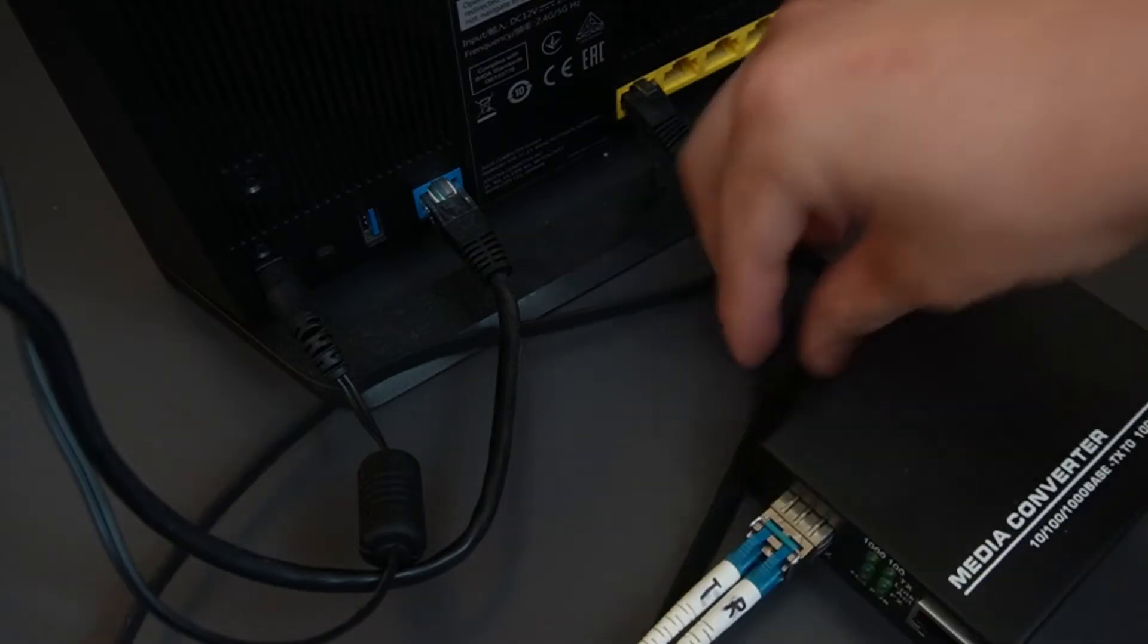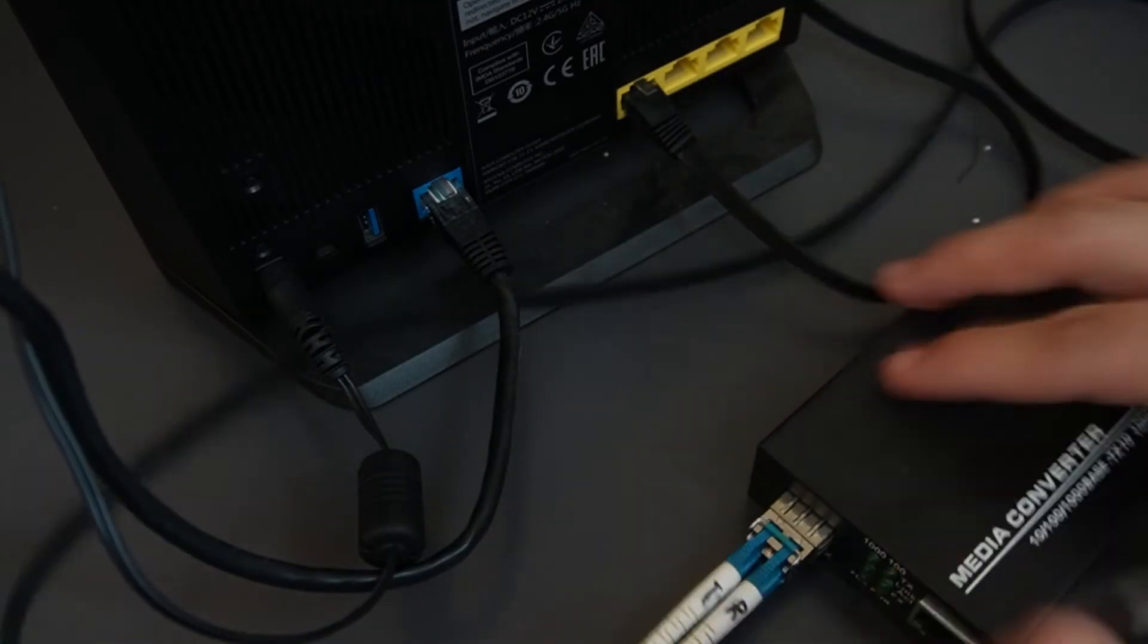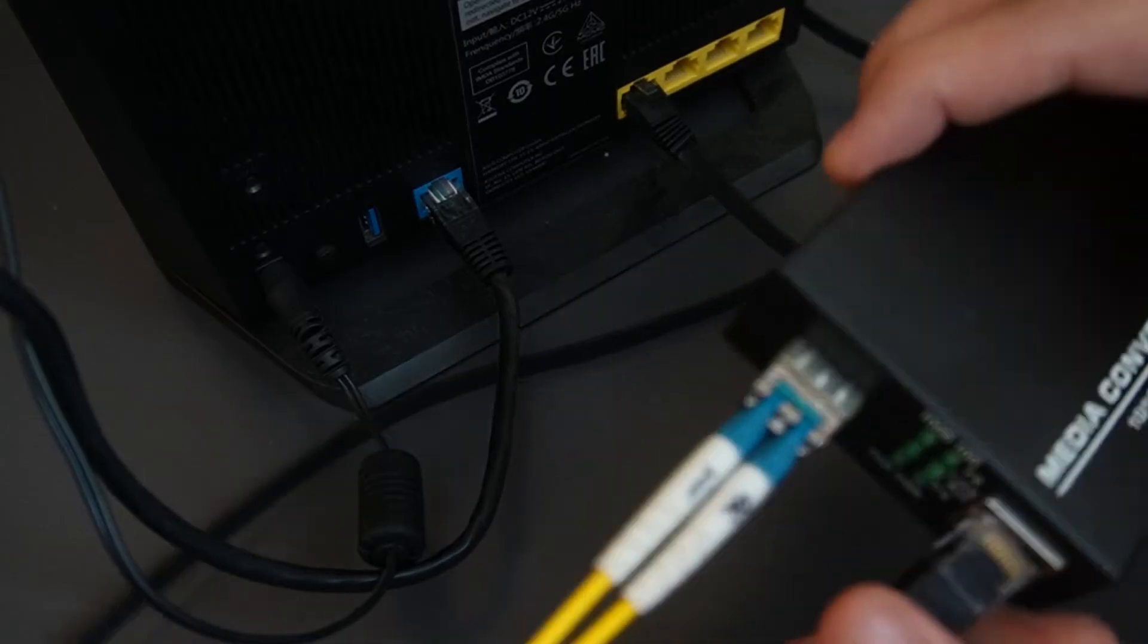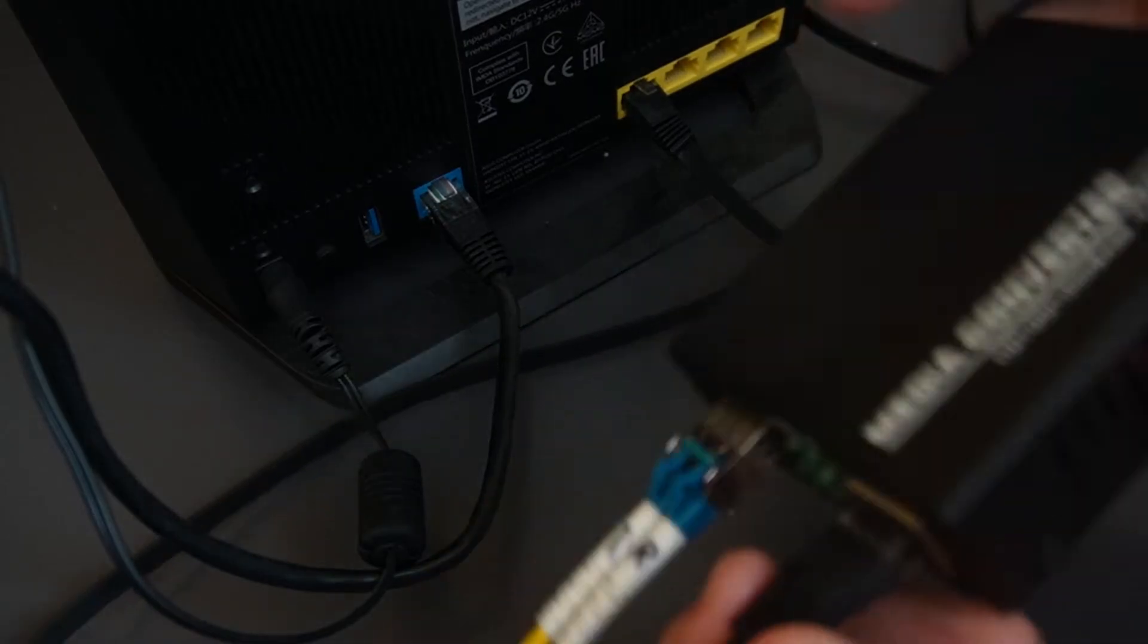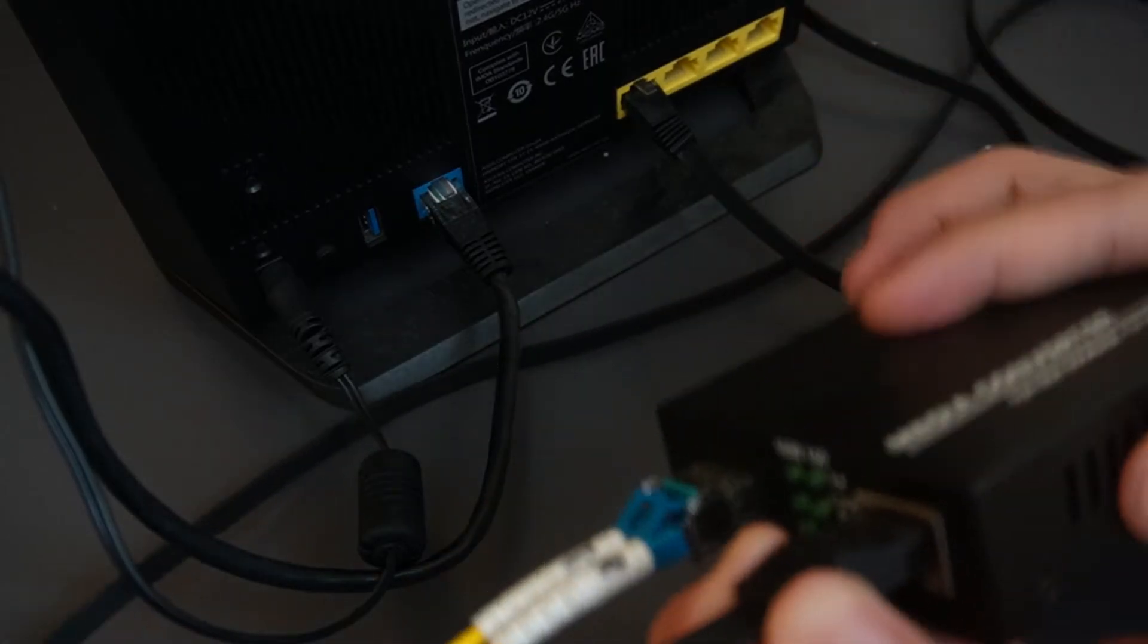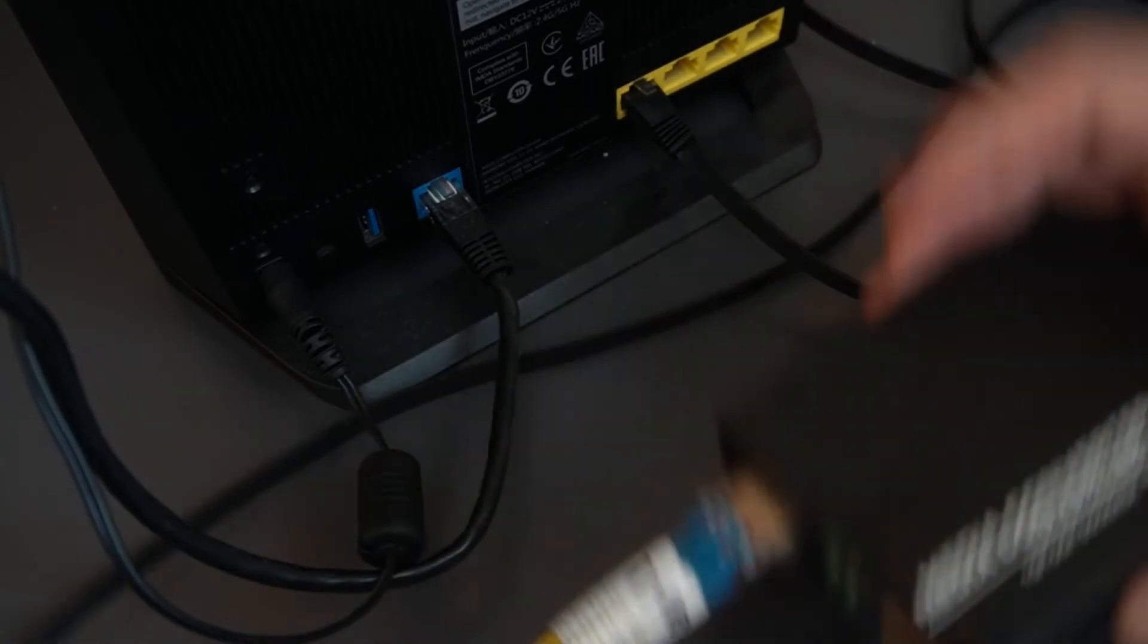Basically, it is connected to our fiber. Oh no, it's a media converter to the RJ45. Okay, plug in.